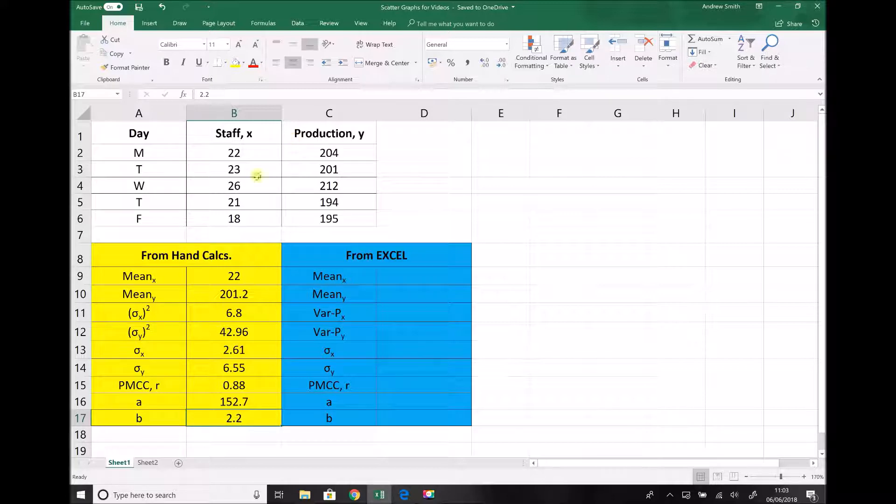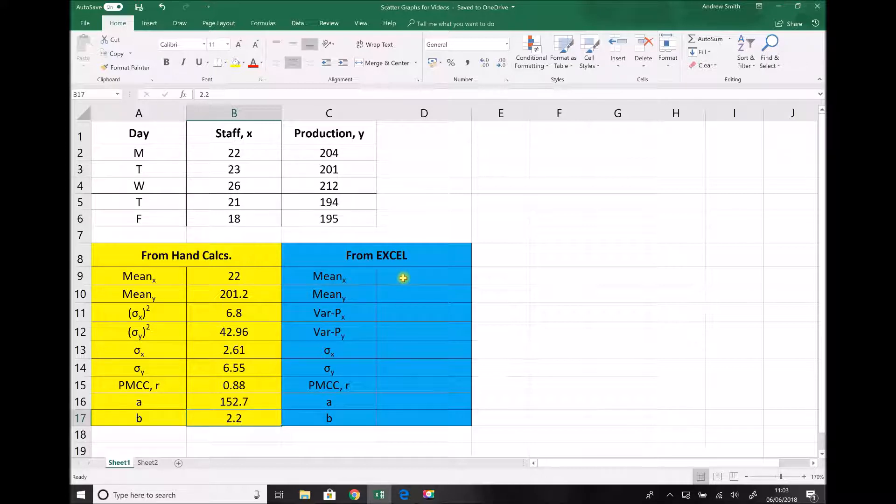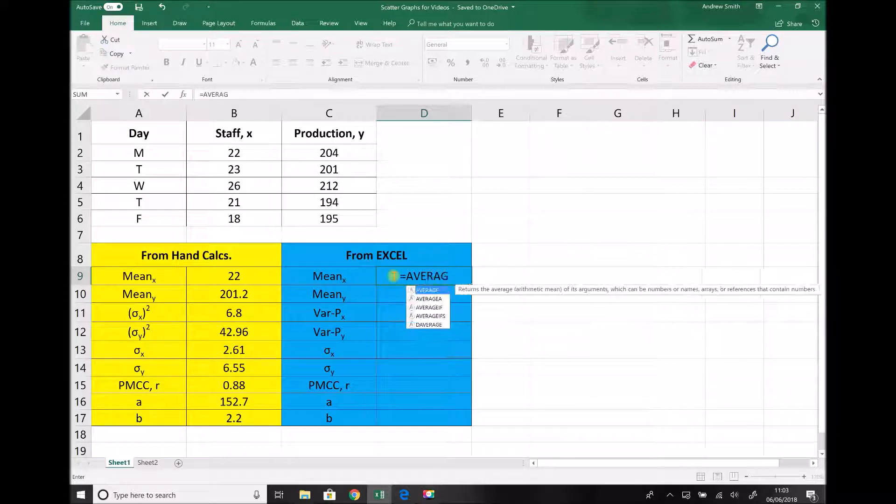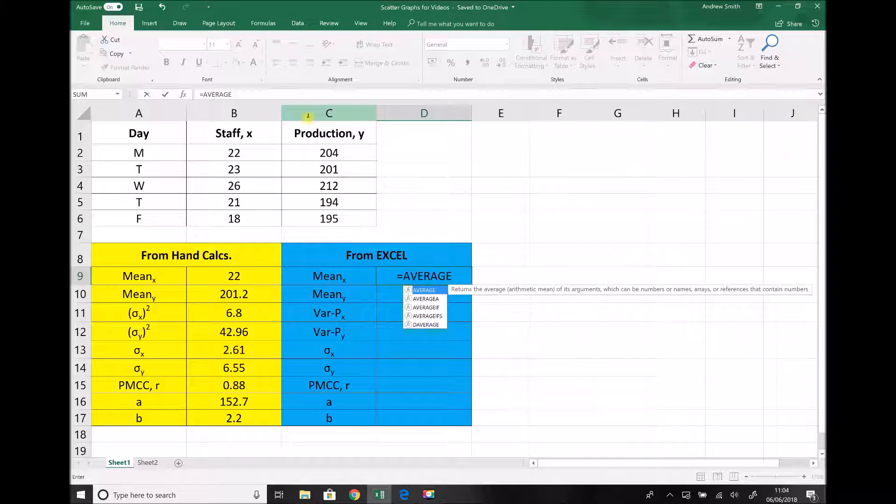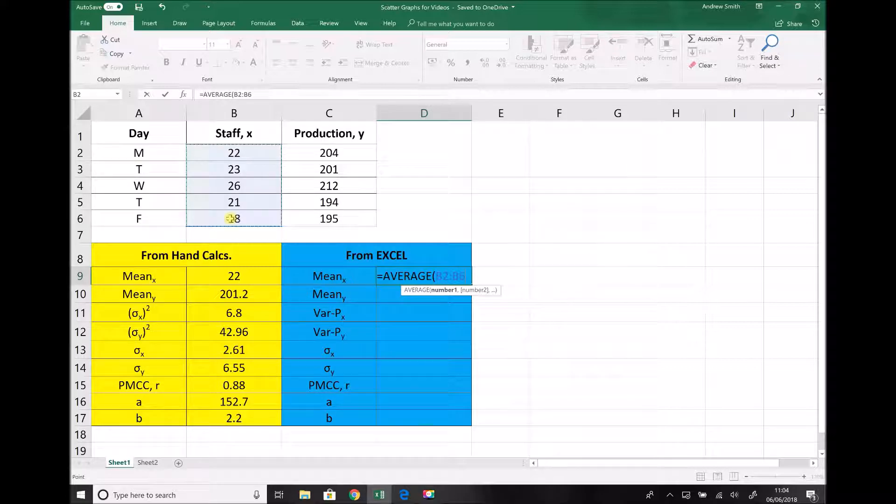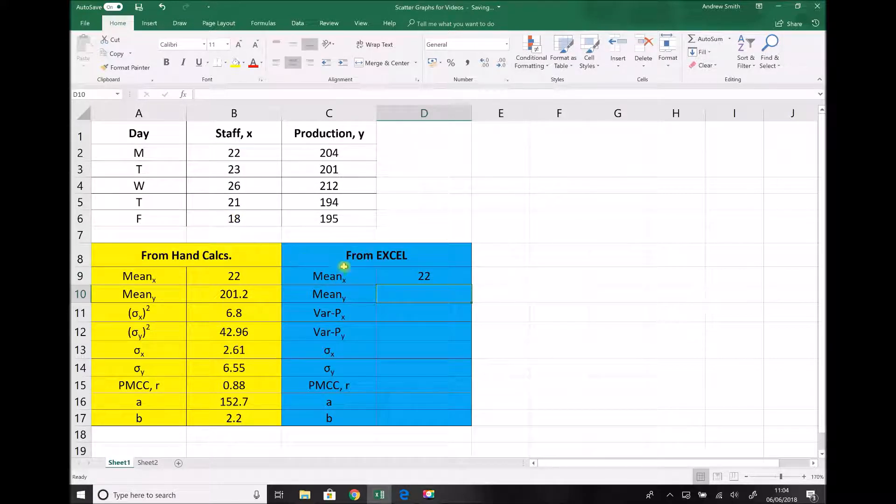So our starting point here is to calculate the mean of our x data which was our number of staff and the mean of our y data which was our production data. Now this is very straightforward in Excel. We can use the function average. So if we type in the cell here equals and in capital letters we type average. All of our staff data now can go between a set of brackets. So I'm going to open a bracket. I'm going to highlight our column of data making sure that I've included all five pieces of data. I'm going to close the bracket and hit equals. And as you can see that returns exactly the same value as we got when we did the hand calculation method as you would expect.